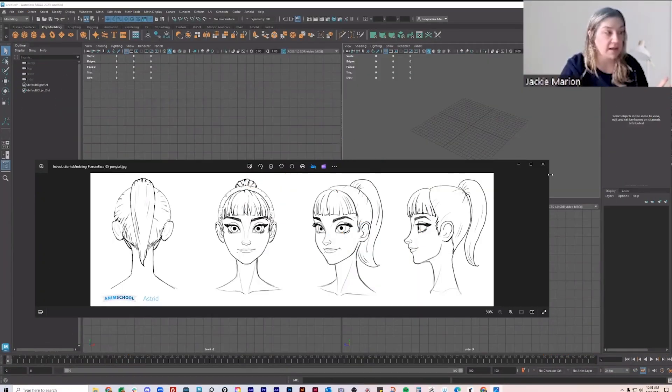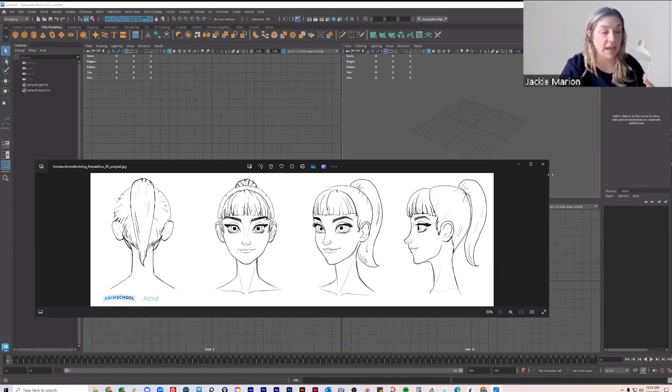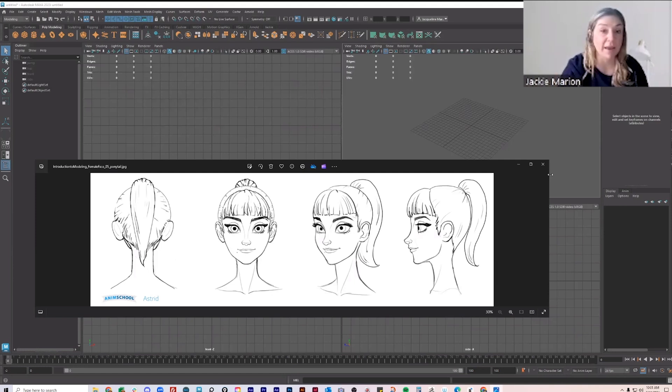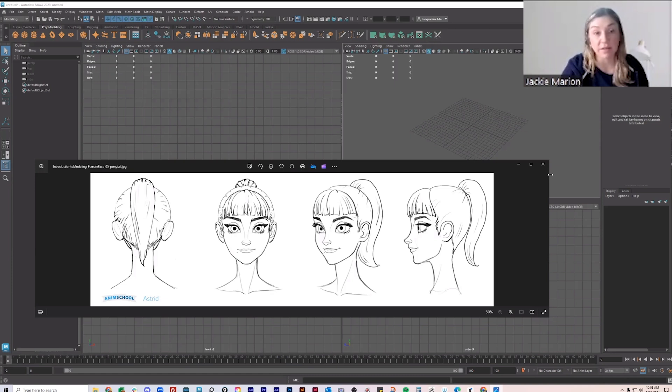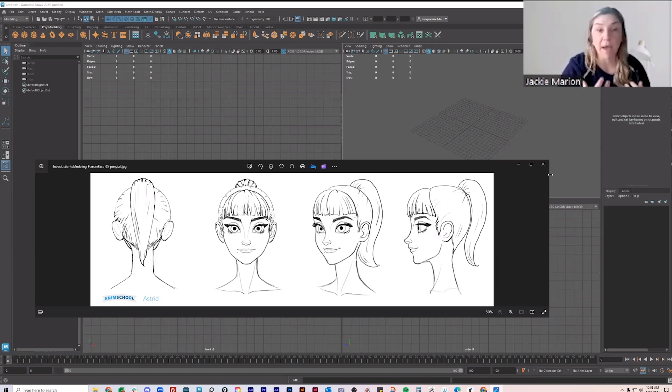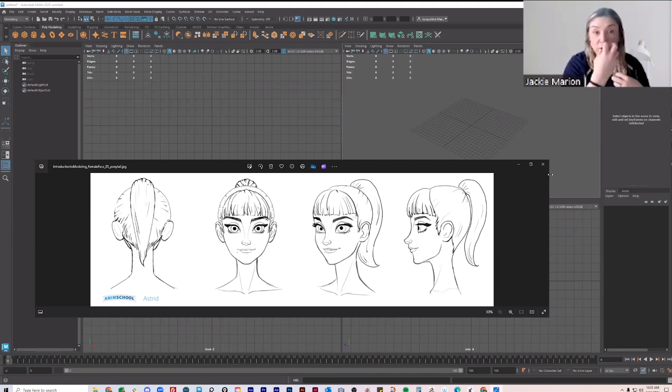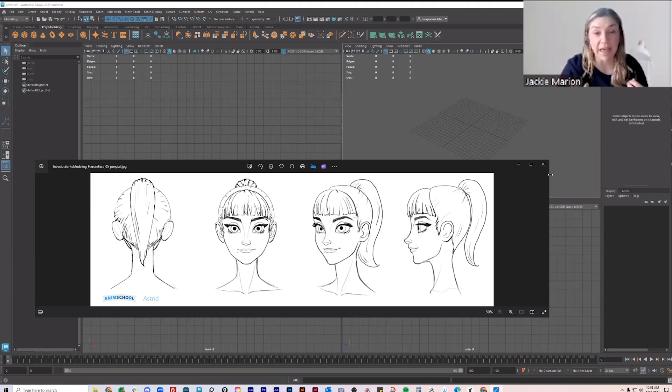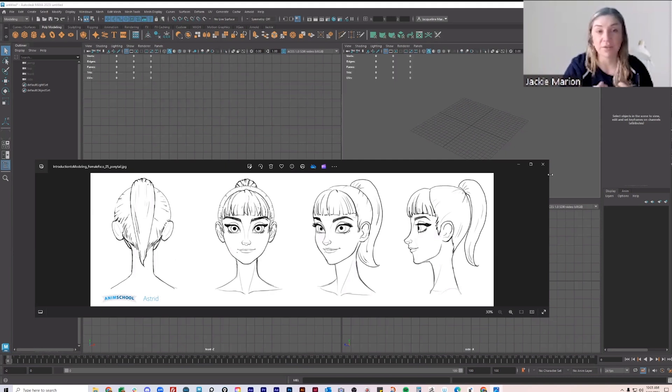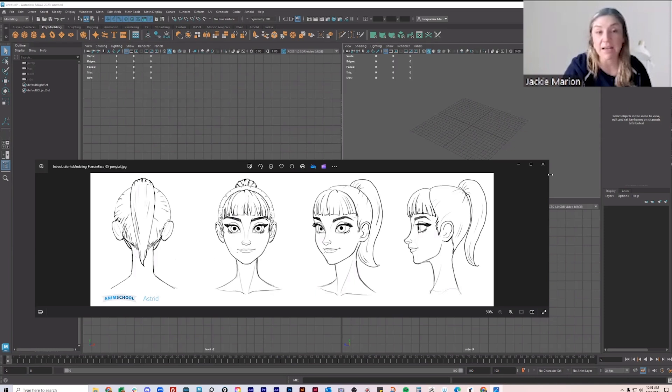One of the most common things is that a character might be sculpted out using a program like ZBrush where you can be more free. The topology doesn't really matter. You can even mash pieces together, take a nose and move it around, sculpt it like clay, create different lumps for things like the lips.